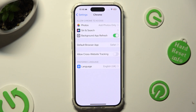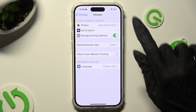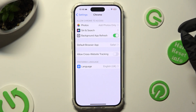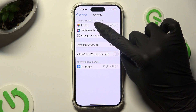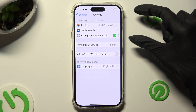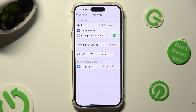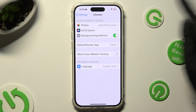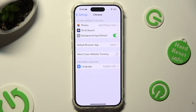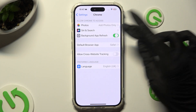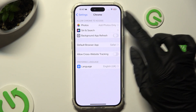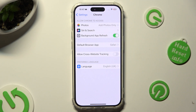Now you can adjust all of your permissions for this app thanks to the 'Allow Chrome to Access' section. By clicking on the switch next to Background App Refresh, you can deny or allow your app access to it.